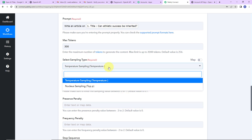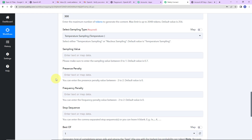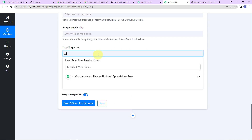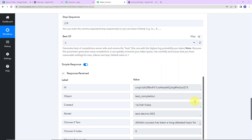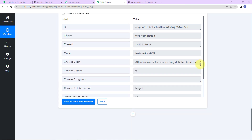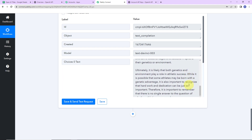Next is sampling type — we have two options: nucleus and temperature sampling. Since we want random data every time, I am going to select temperature sampling. The default sampling value is 0.70, and presence penalty and frequency penalty default to 0 — I am going to leave these blank. The stop sequence is double backslash single hashtag, and I want best of 3. Let's click on Save and Send — and here we have received the API response with the generated content.